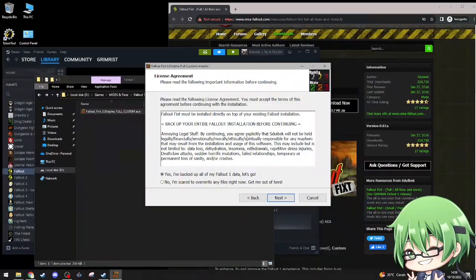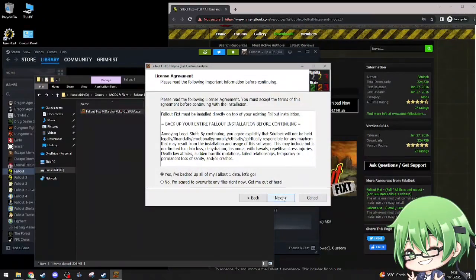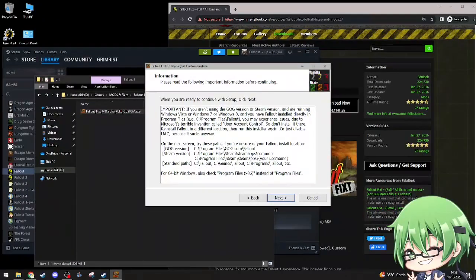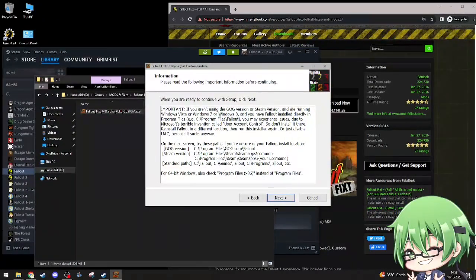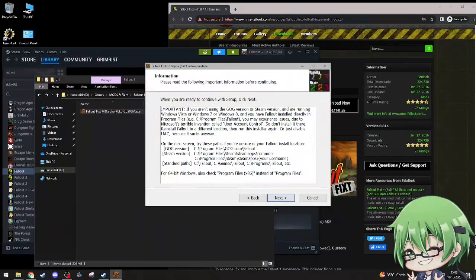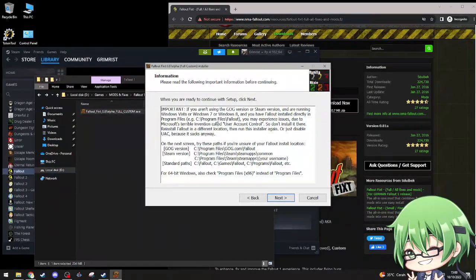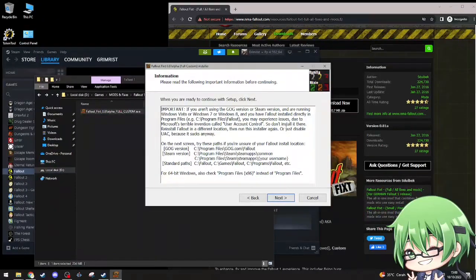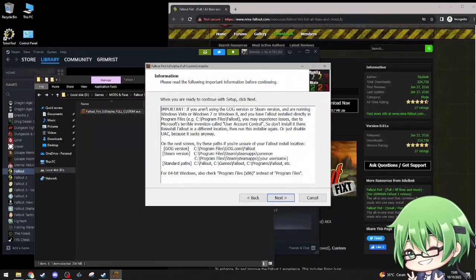Legal stuff, like, considering you agree, you can read those. Important: if you aren't using GOG version or Steam version, and you're running Windows 7 or Windows 8, you'll have Fallout installed directly in program files. It's creating some issues due to Microsoft user account control, so don't install it there. Install Fallout in a different location. I'm using the Steam version.